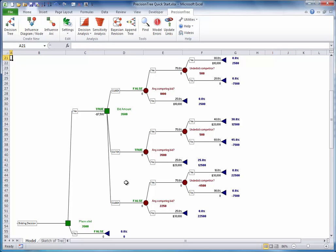PrecisionTree provides a couple of other options for examining the optimal strategy: a risk profile and a policy suggestion. Both of these are found on the decision analysis dropdown list in the analysis group.